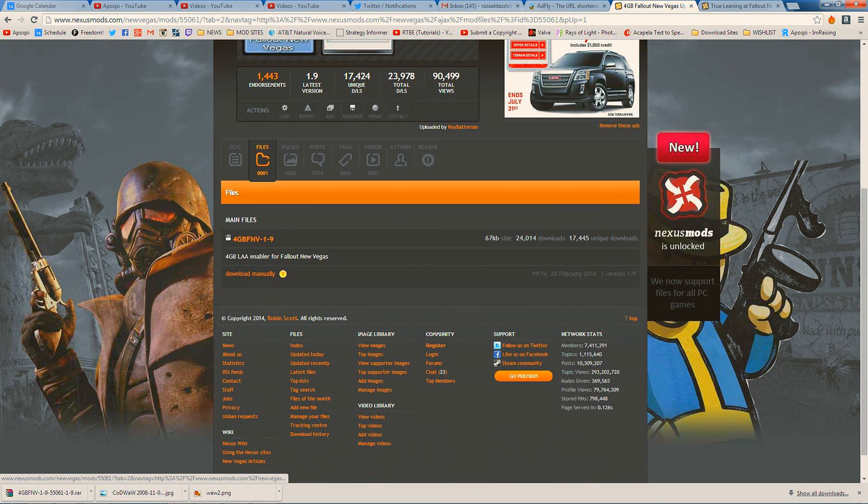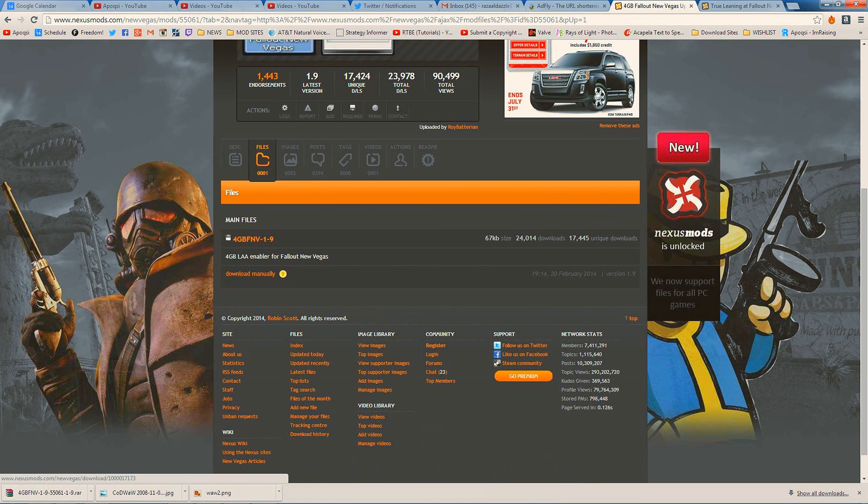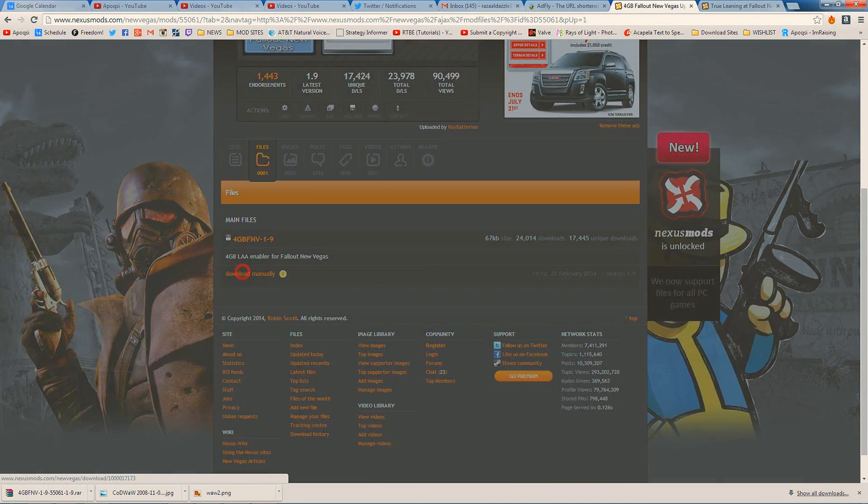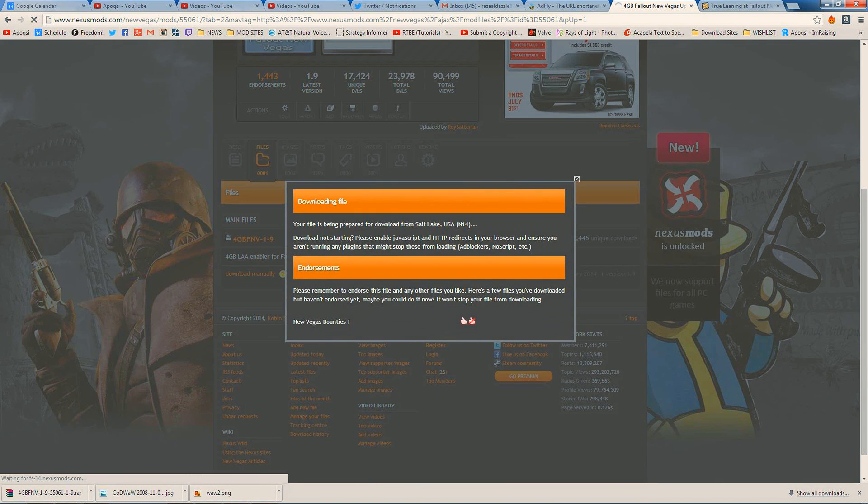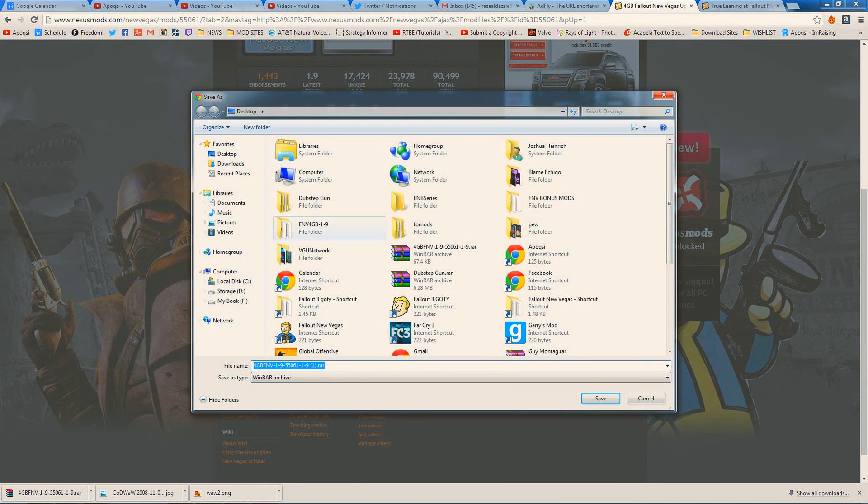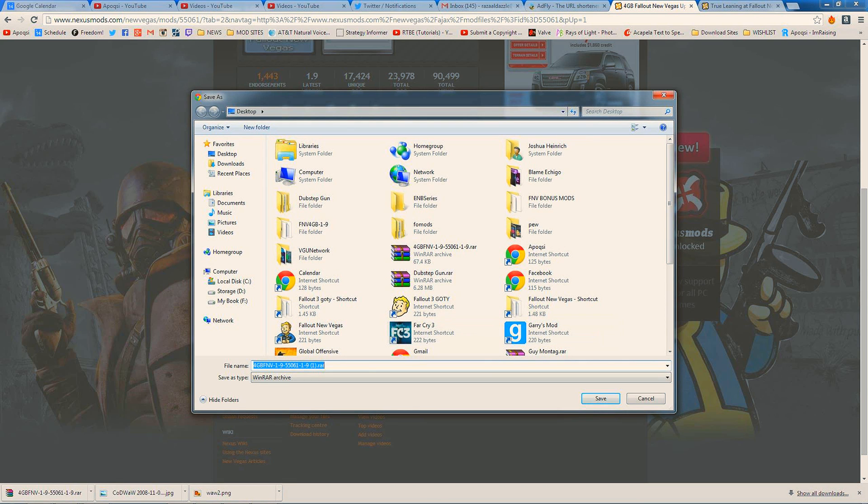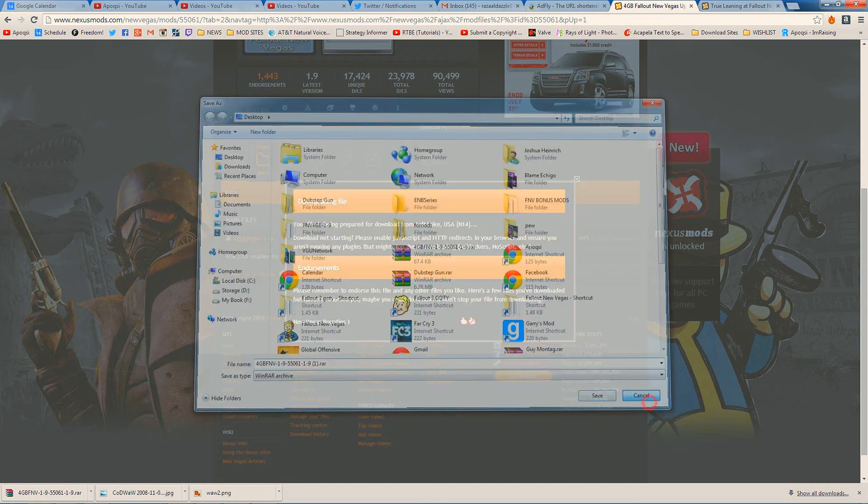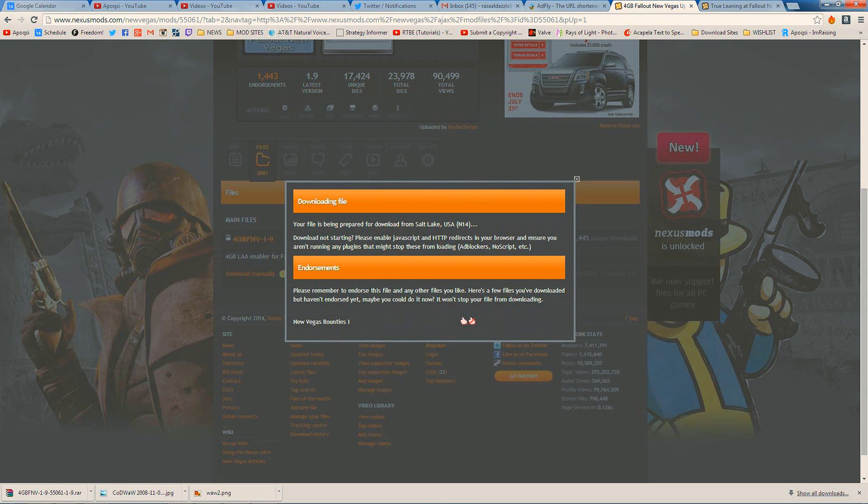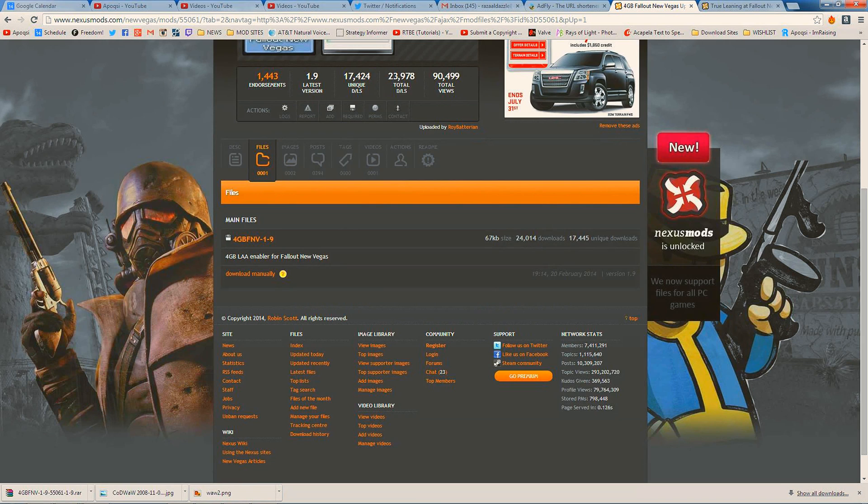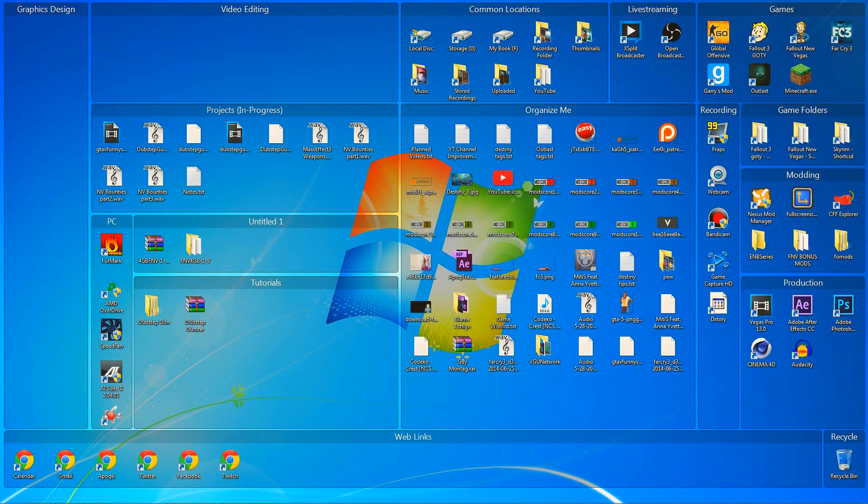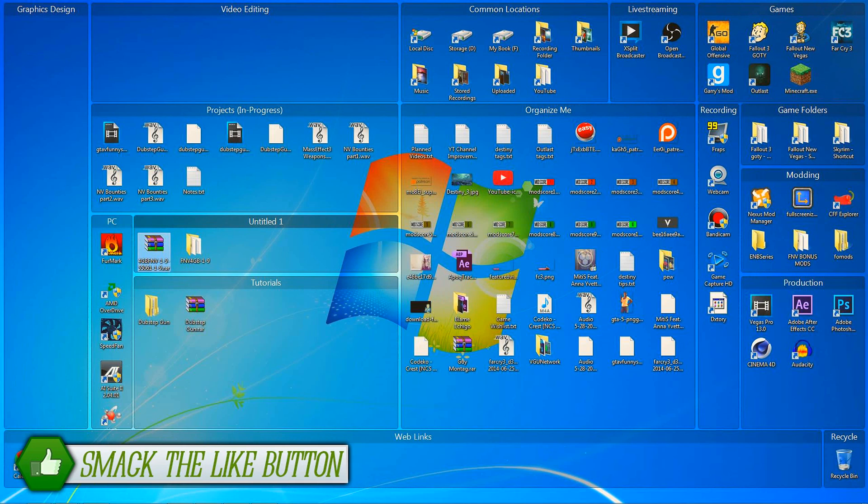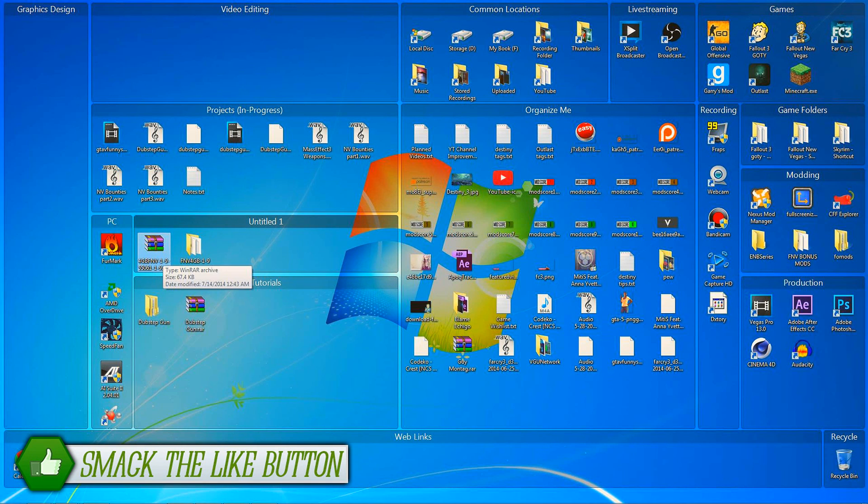You want to go to the files section, which will be linked in the description below. Click download manually and it'll bring you up here. It might ask which server you want, and you just save it to your desktop or wherever you want. Once you have it saved, go to your location and it's going to pop up as a RAR file. You're going to need WinRAR, and you're going to have to extract it.